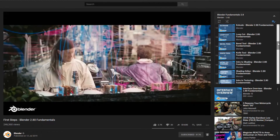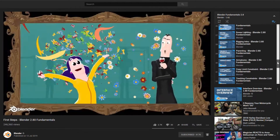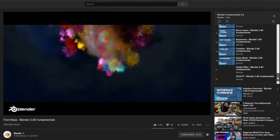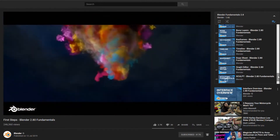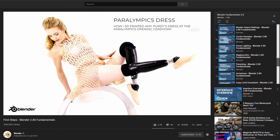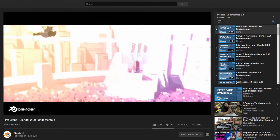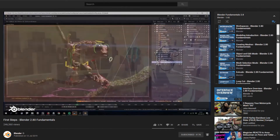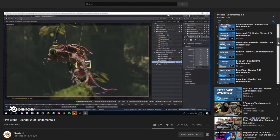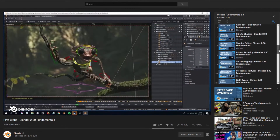I'll put a link to that playlist in the description below. They're covering everything from getting started, from your very first steps within Blender, navigating the interface, learning where everything is, as well as all the tools, rigging, armatures — everything you need to know to use Blender.